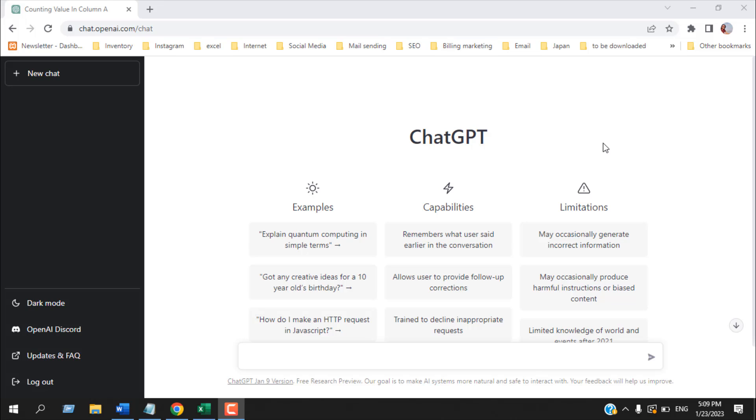But the best thing it can do, it can write code, it can solve your Excel problem and in this tutorial, I'm going to show you how you can take the help of ChatGPT to enrich your Excel knowledge. Let's get started.